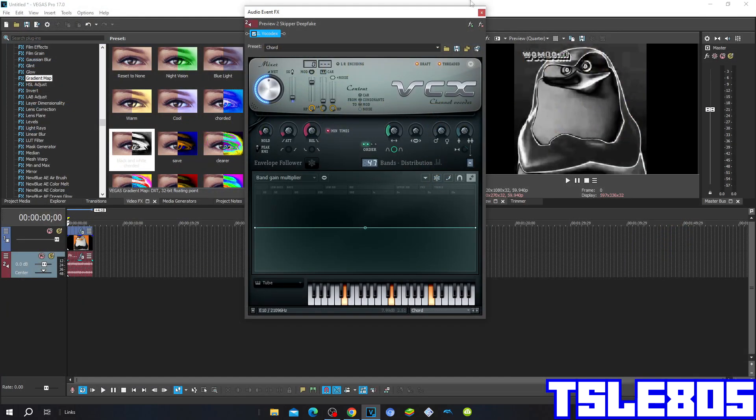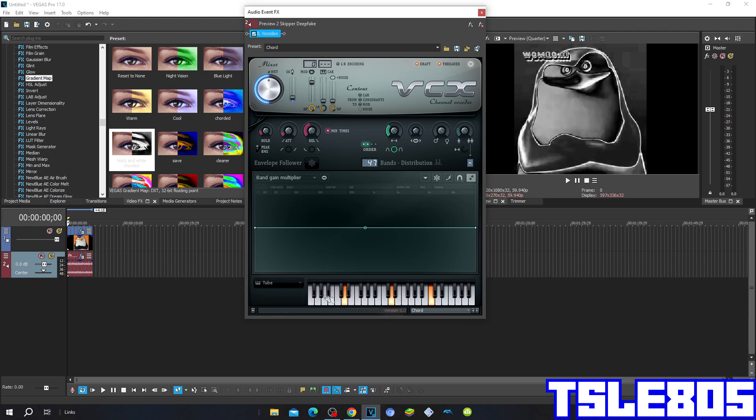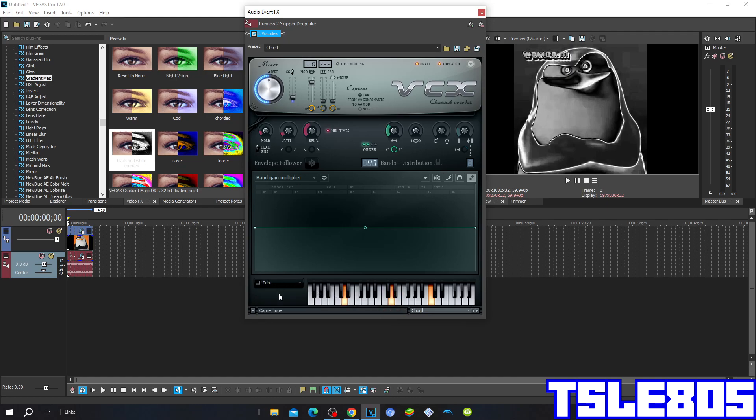And so this is how it looks like. So the piano section, it's on the tube. Although this helps, you have to choose the tube one.